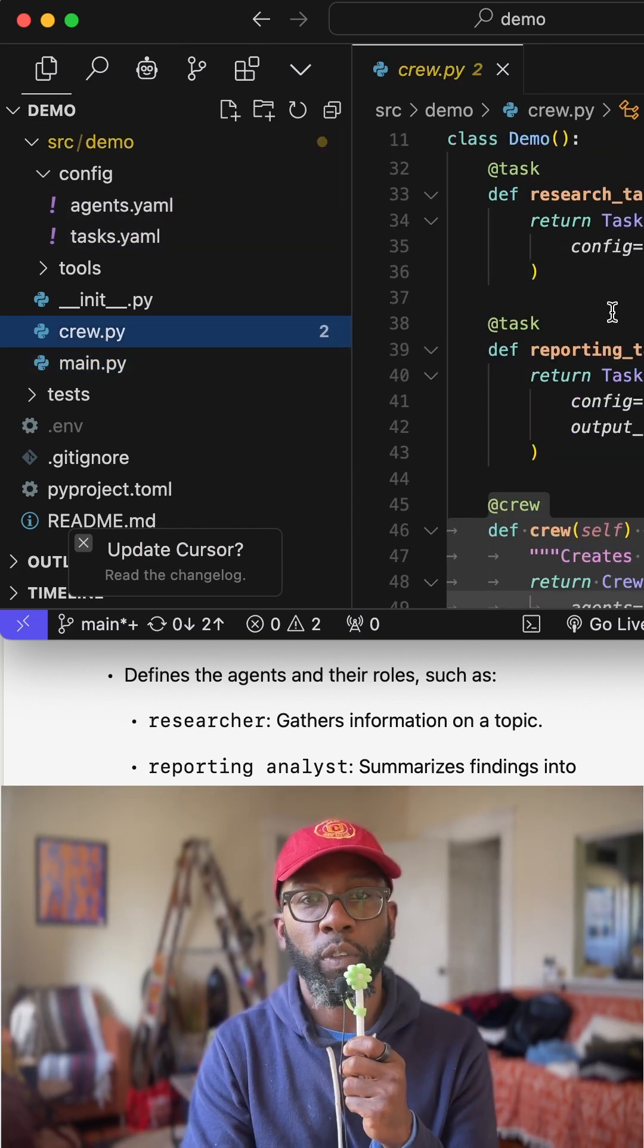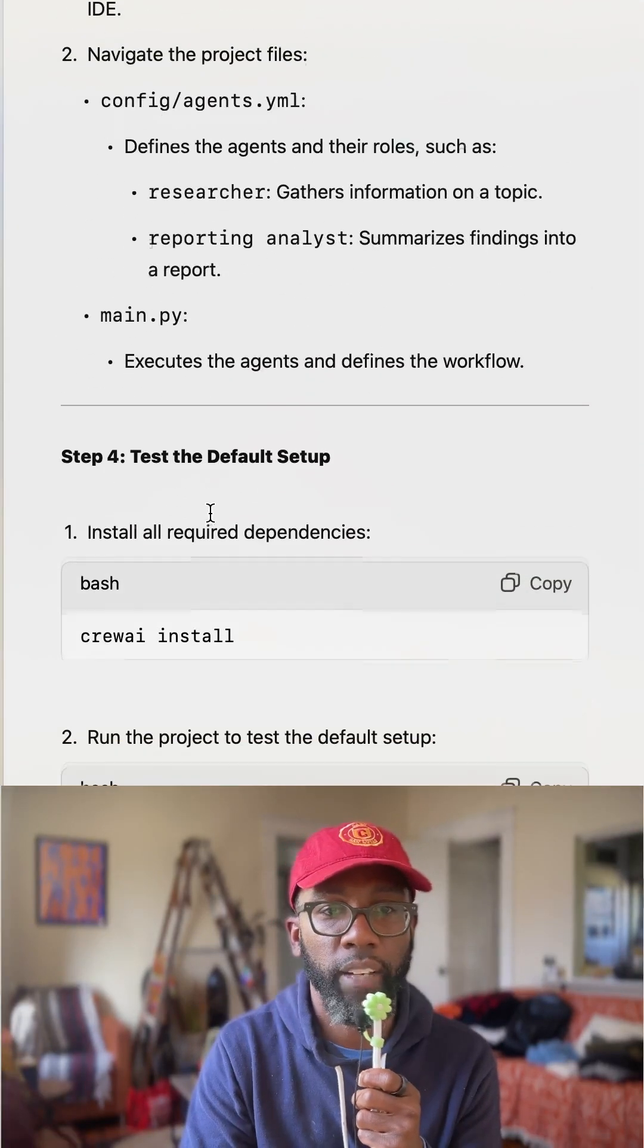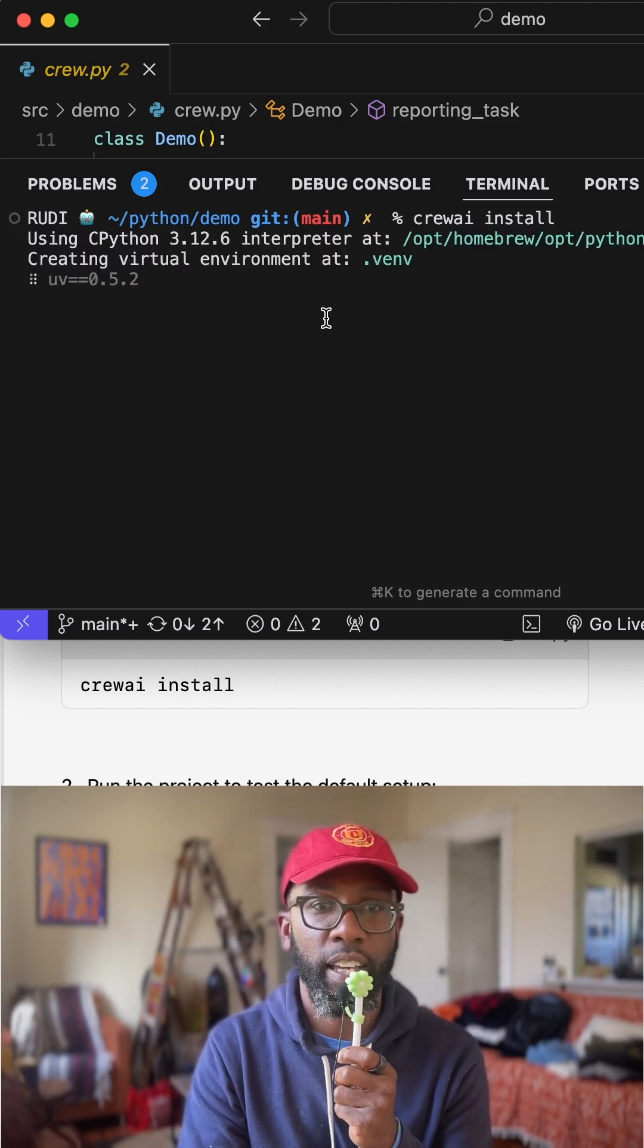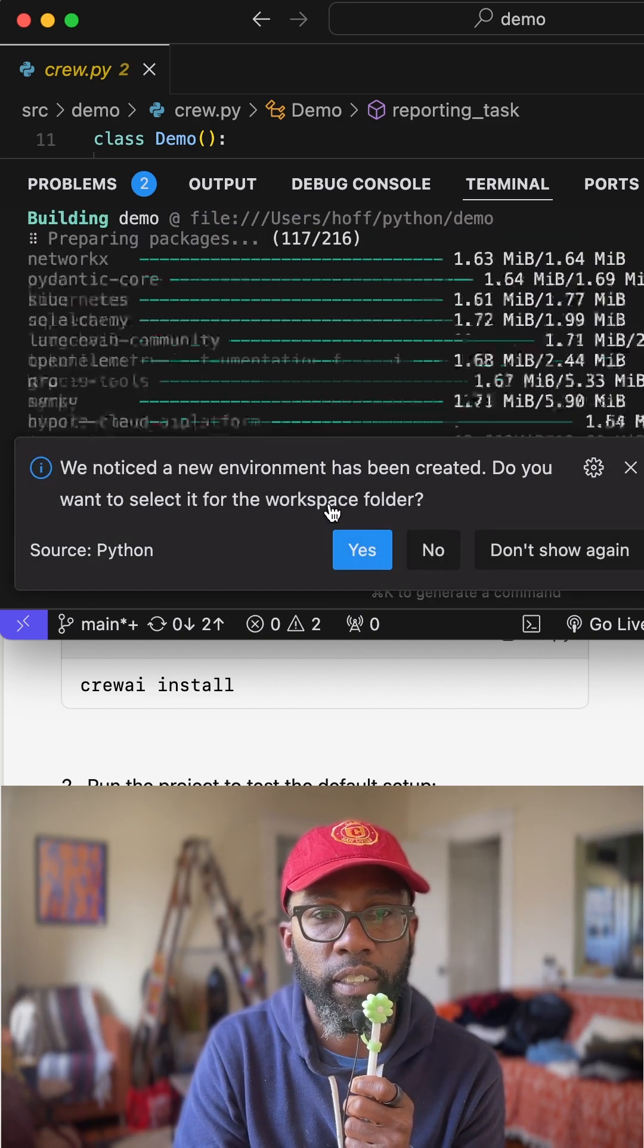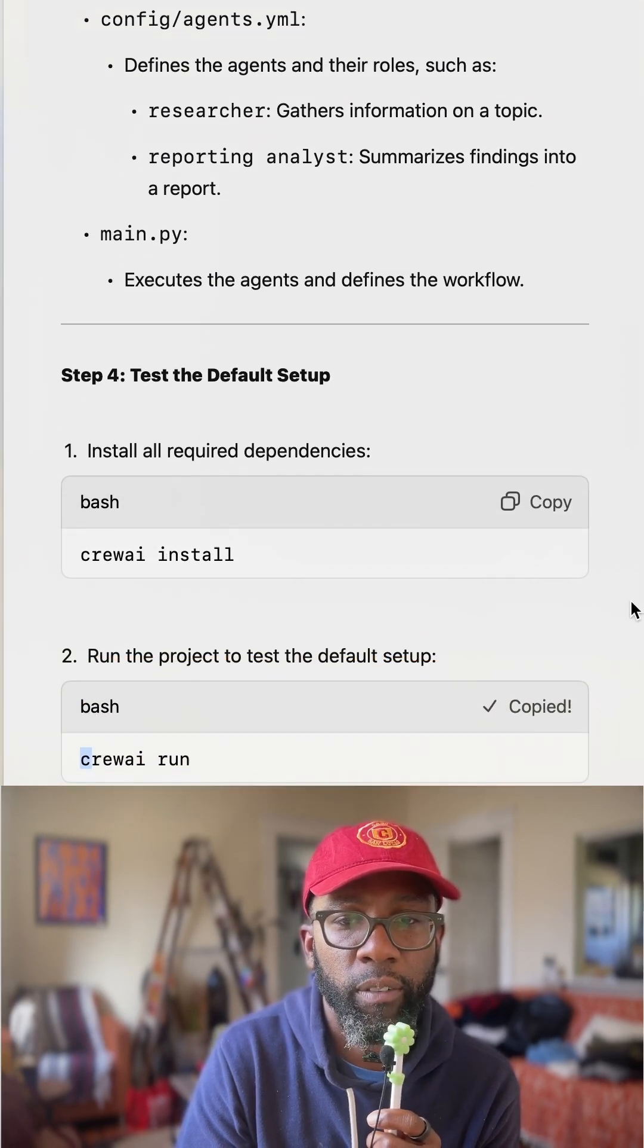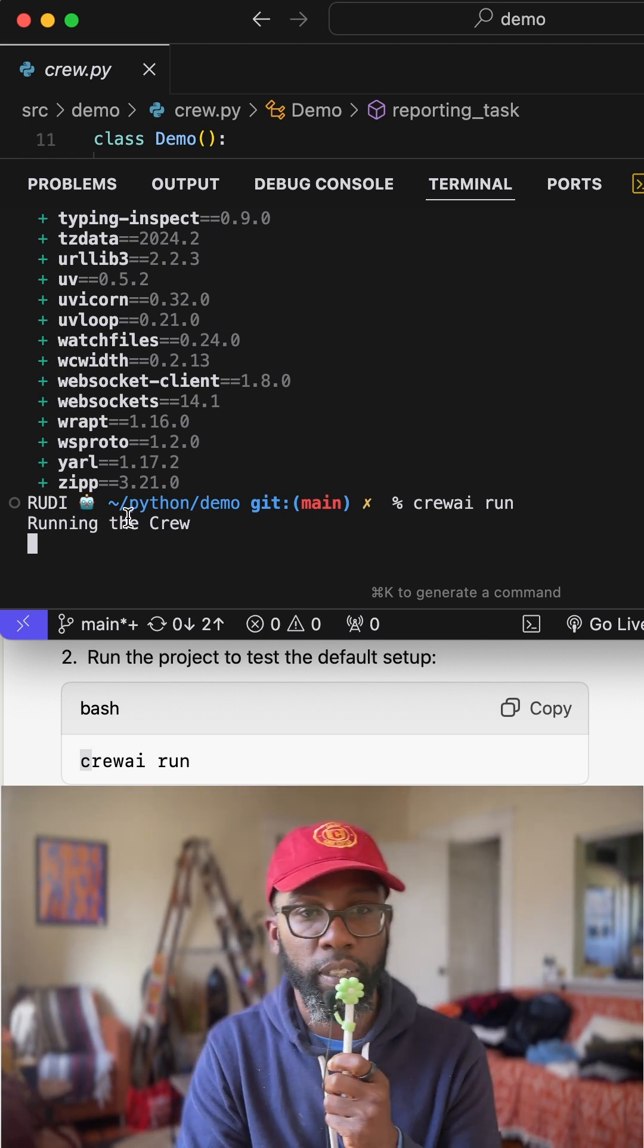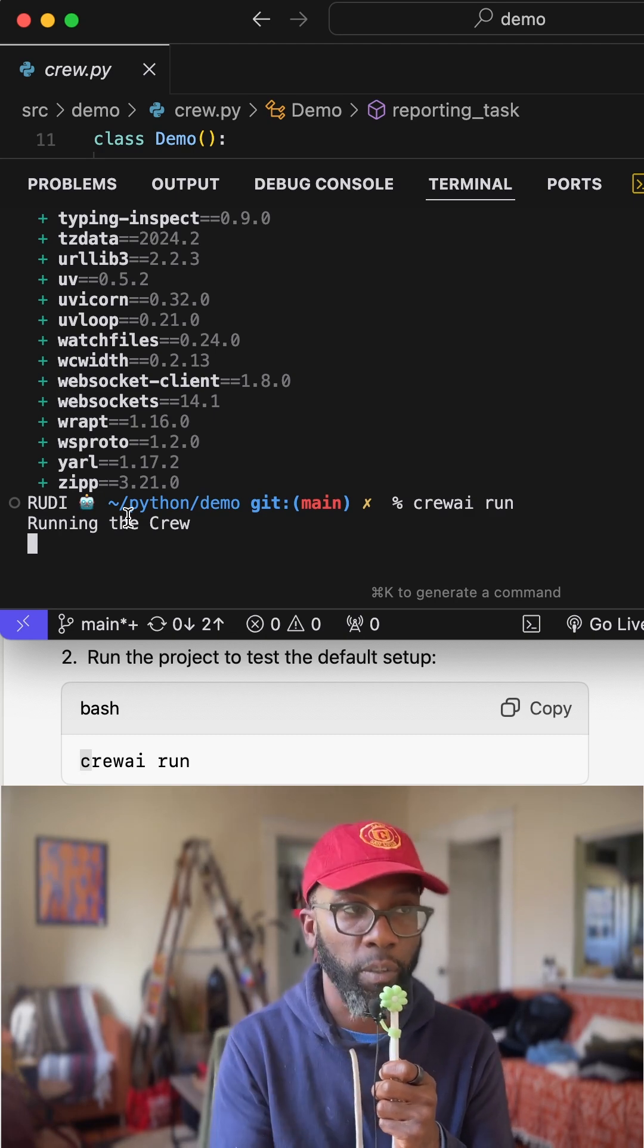All right. And so we just want to be able to test and see if any of this works. And so we're going to come down here. We're going to crew install. That's going to install all the dependencies that are needed to be able to run this. We noticed an environment has created. Do you want to select the works? Yes. All right. And then we're going to go to crew AI run. And if you hit crew AI run, it says we're running the crew and we should have an expected output into a markdown folder of what the crew just created.